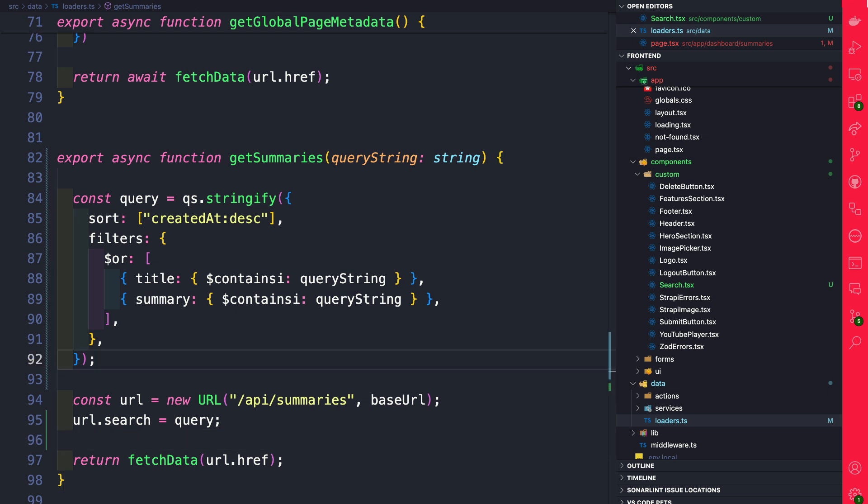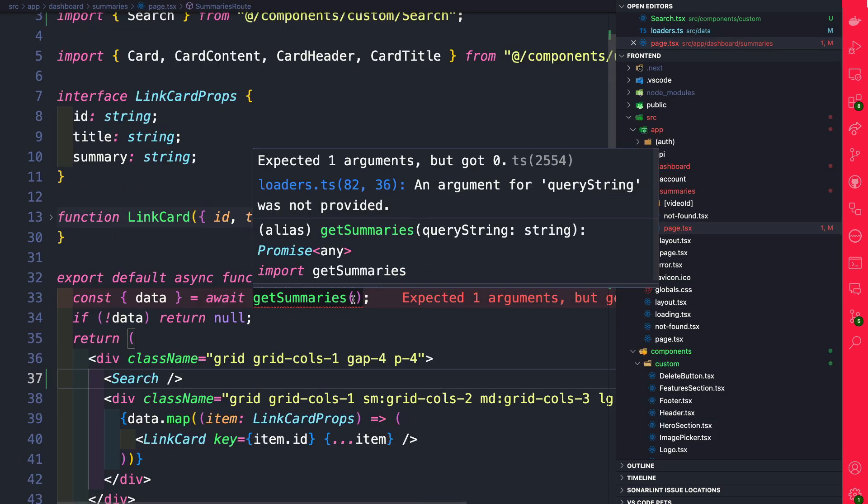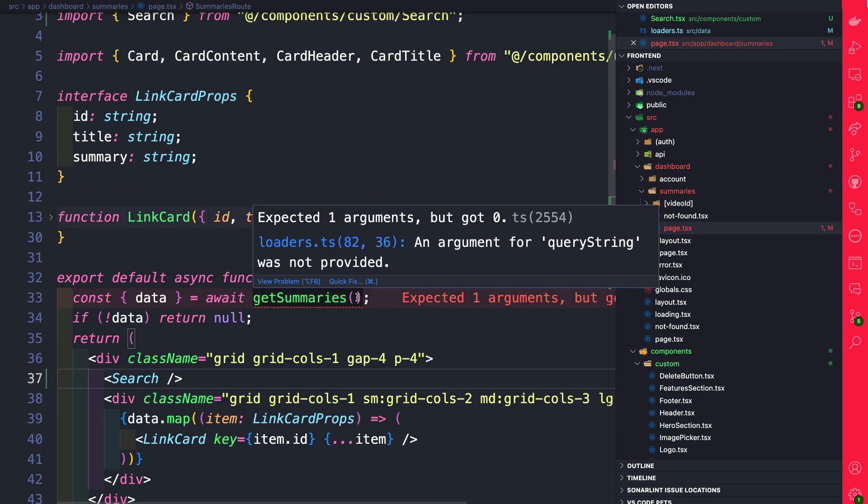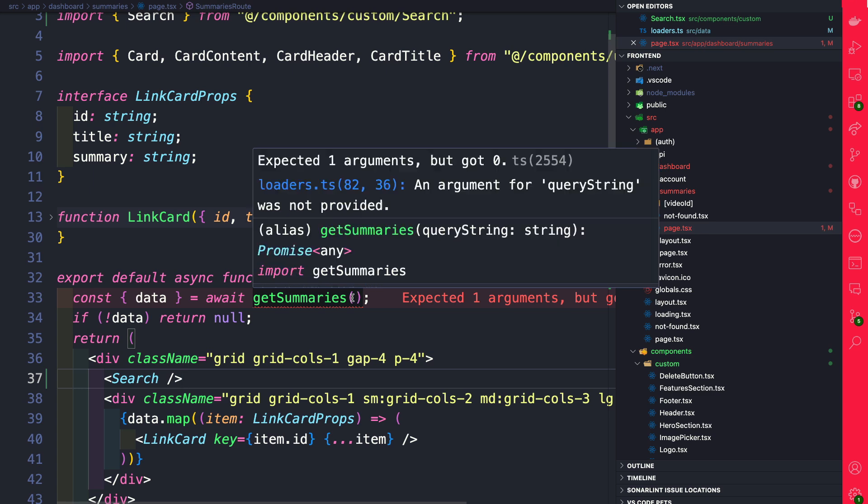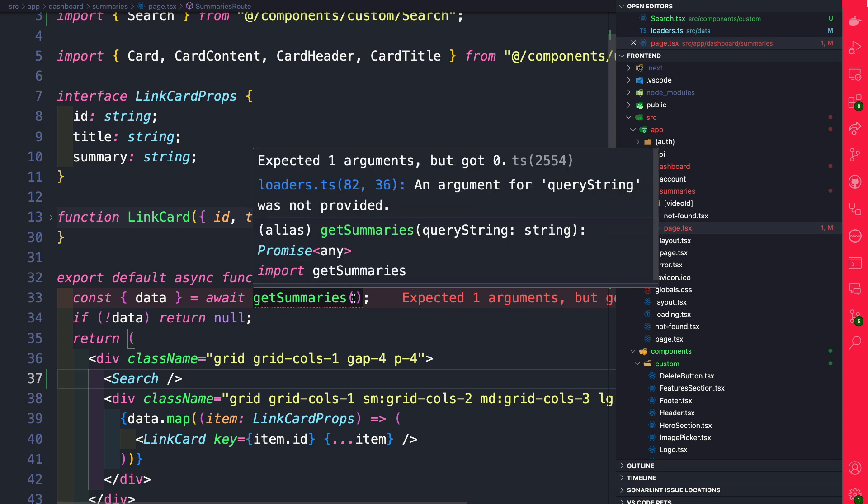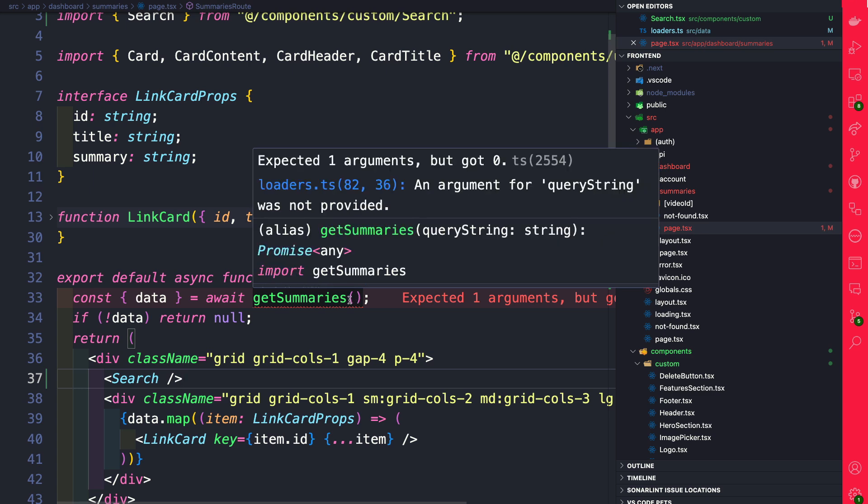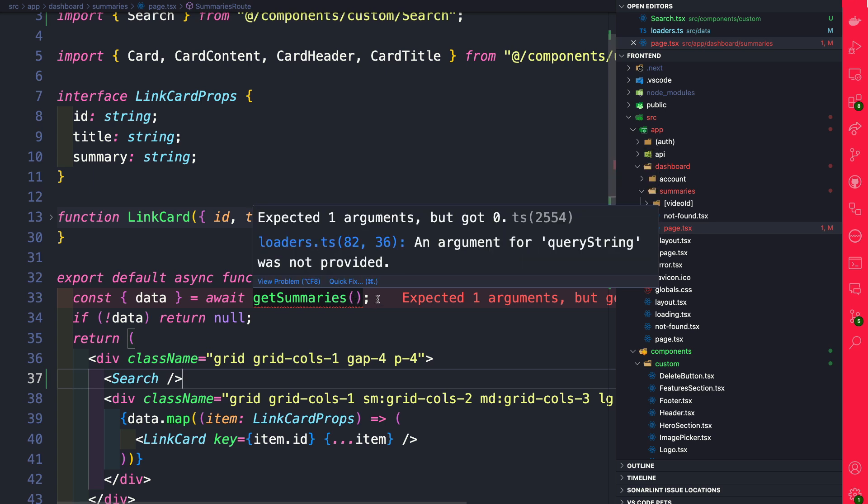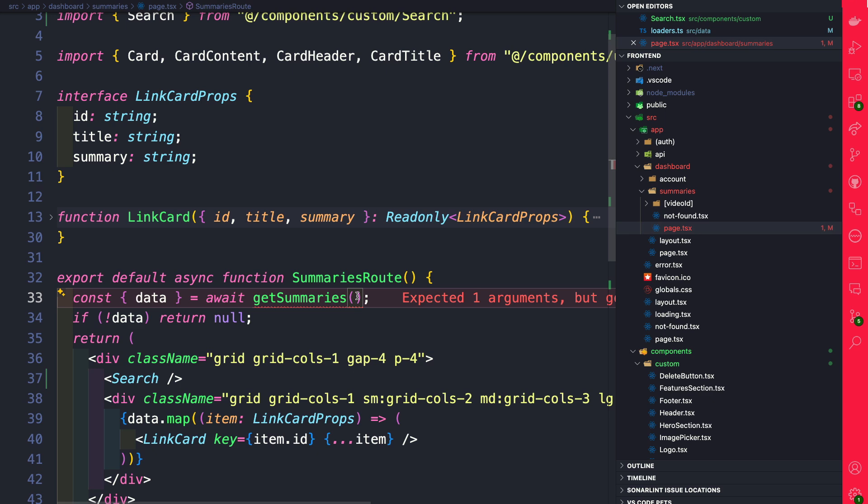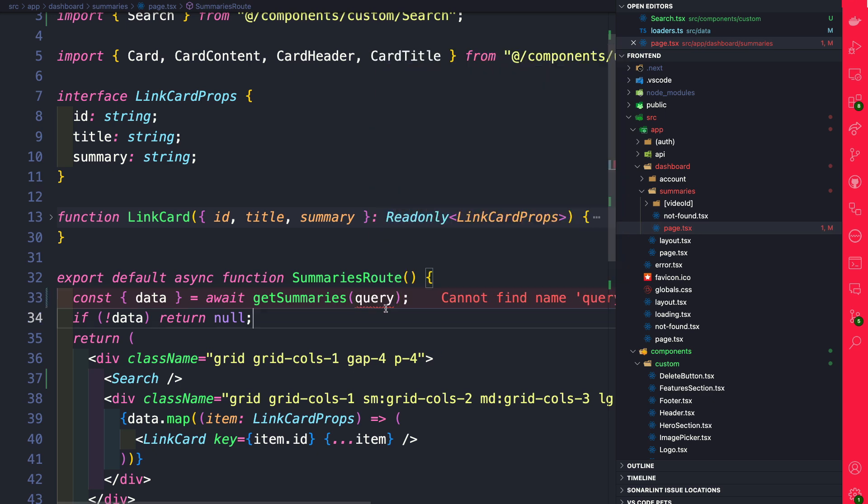Now that we updated our getSummaries loader, let's navigate back to our dashboard summaries page. And here we're going to see an error that is expecting a query string as an argument. You got to love TypeScript. I'm a slow adapter to TypeScript. I'm still learning, but oh my goodness, does it save time?